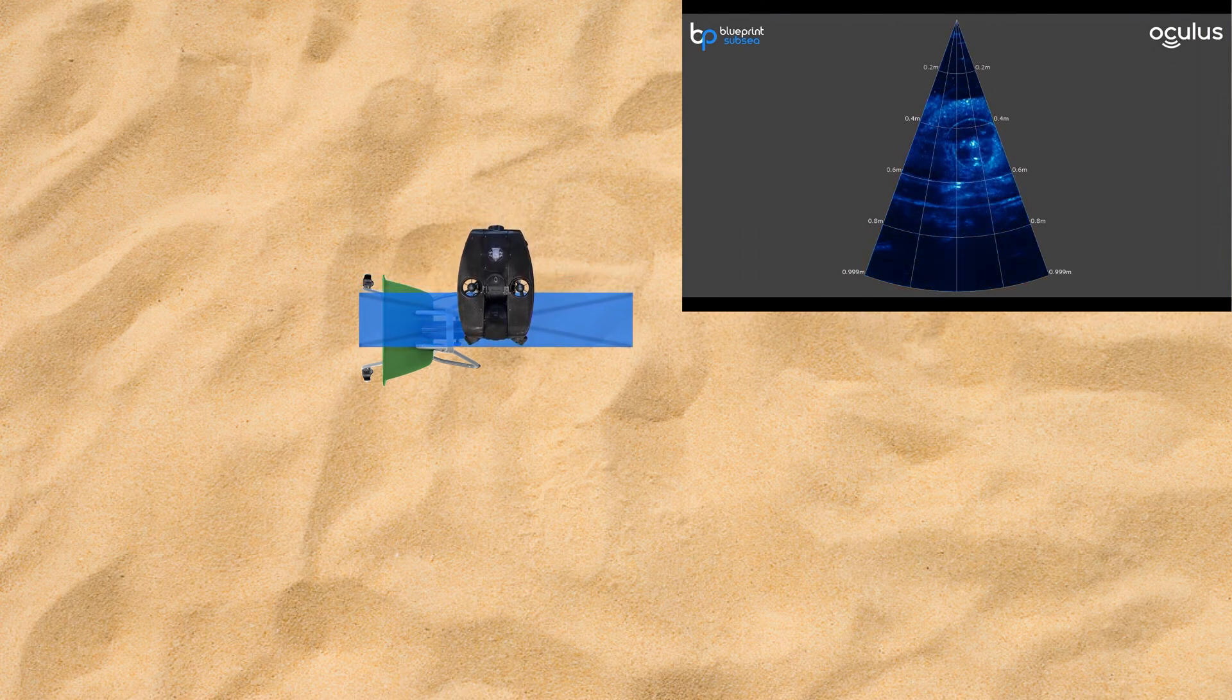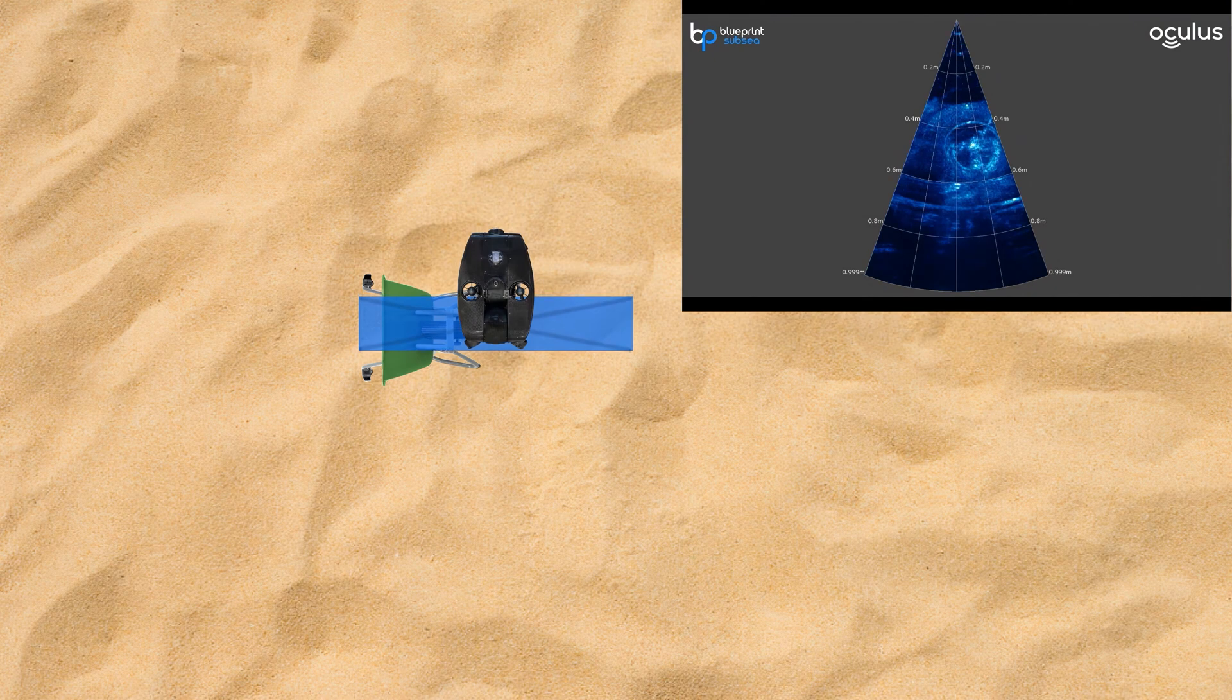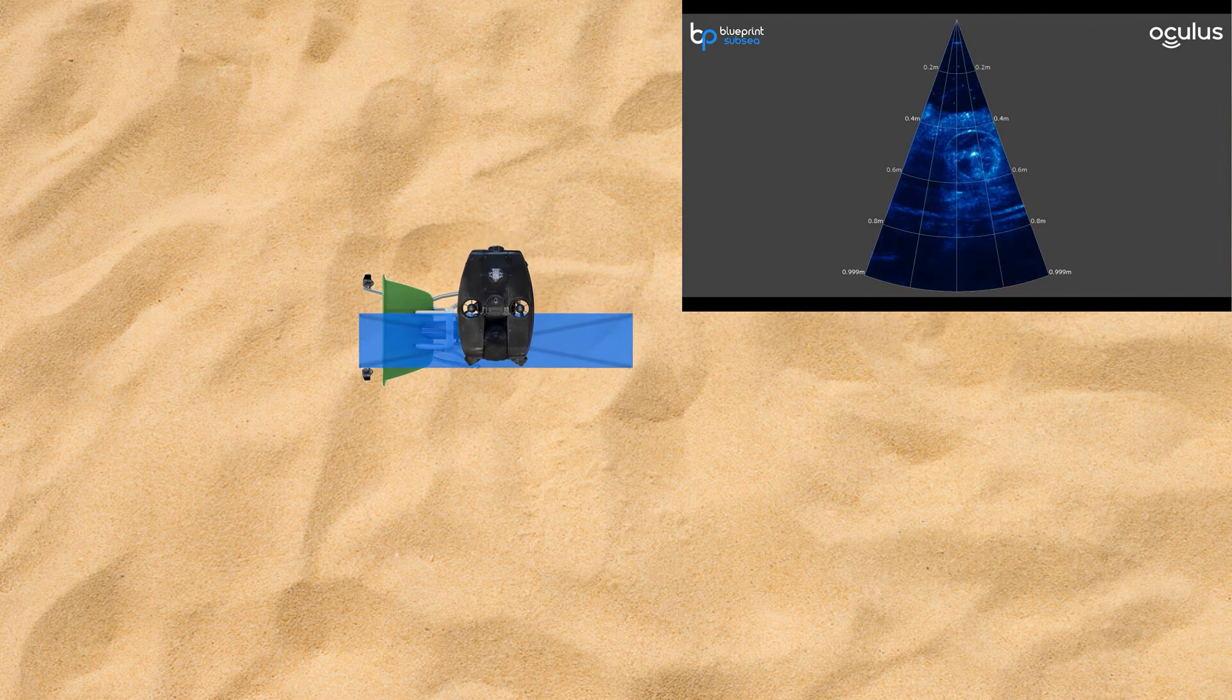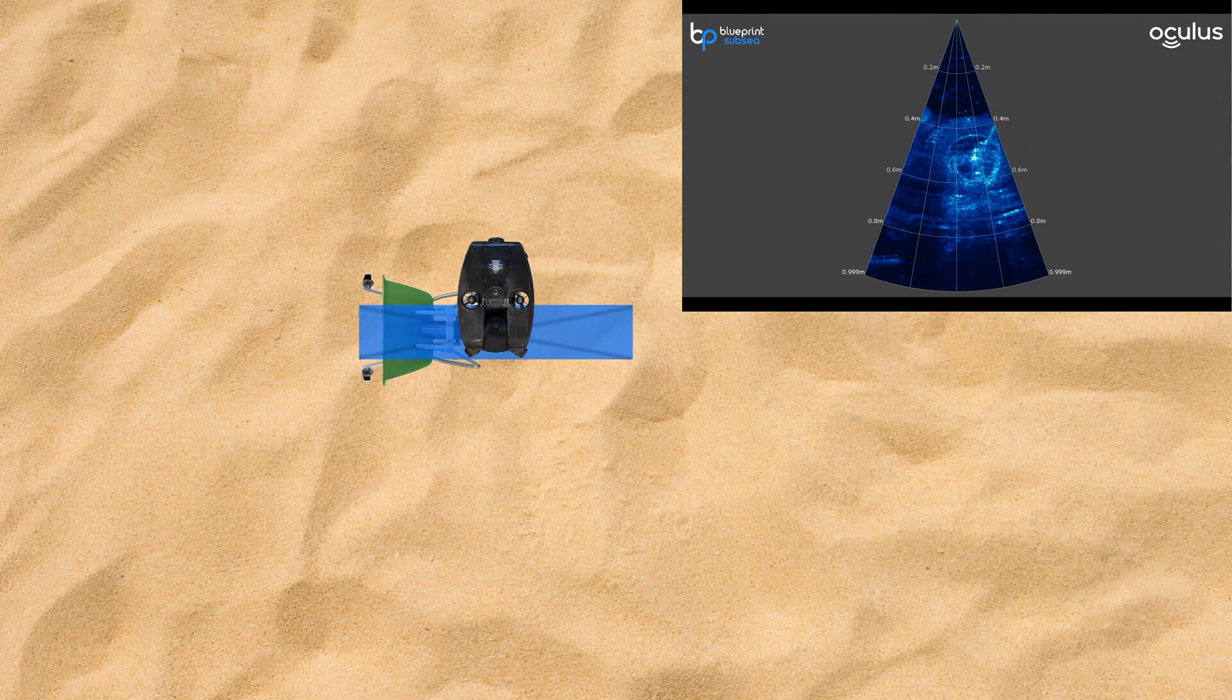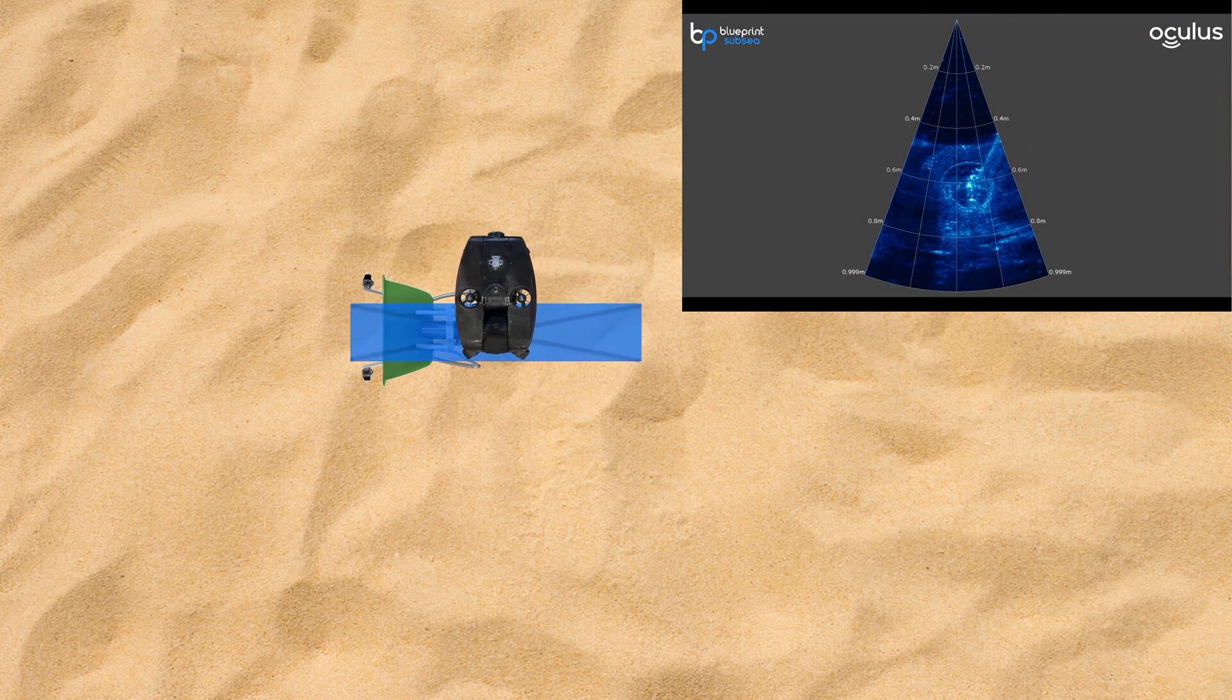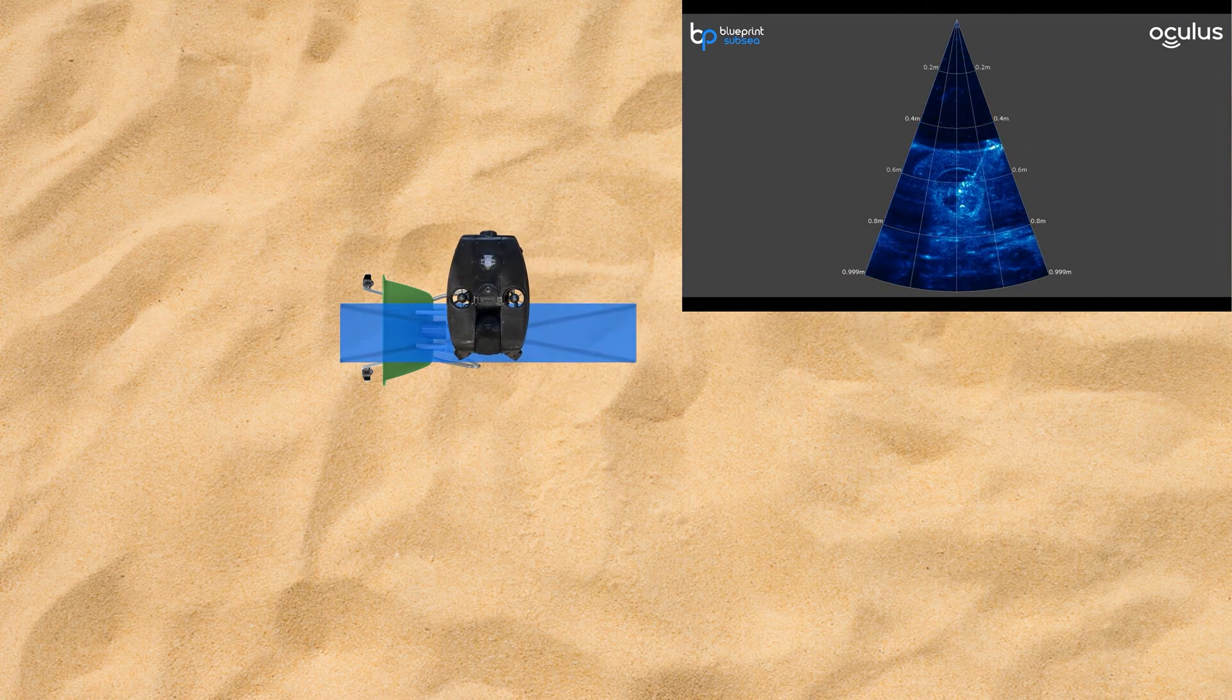While the sonar display is currently being shown from Blueprint Subsea's Oculus Viewpoint program, keep in mind that if we were piloting using the Deep Trekker Bridge controller, we could be viewing all of this same sonar data in real time as we pilot.